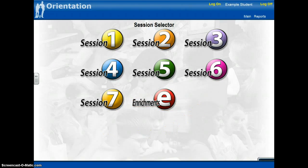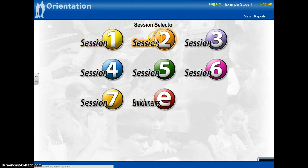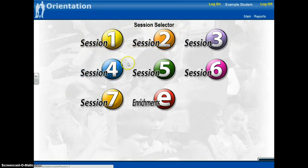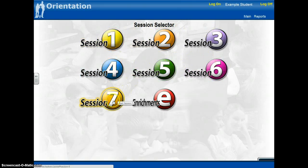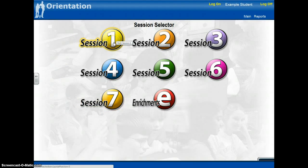In each module, you're going to successfully go through each individual session until you reach the post-assessment at the end of session seven. So let's go ahead and show you what an example of a session looks like.